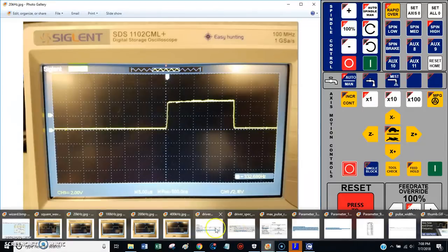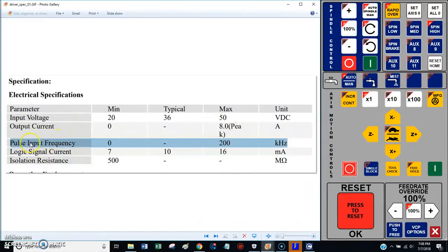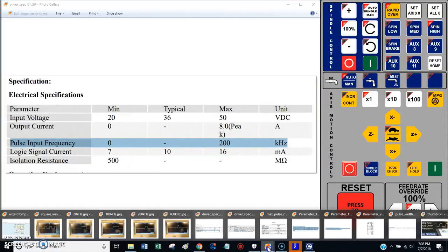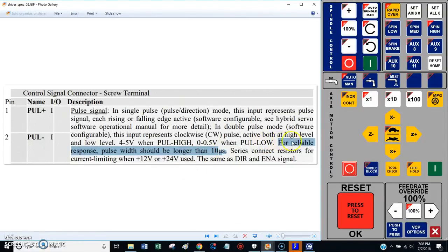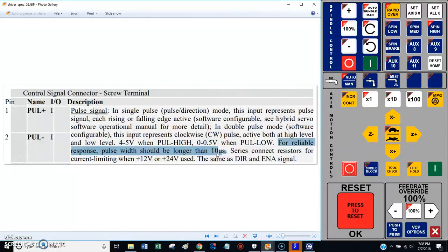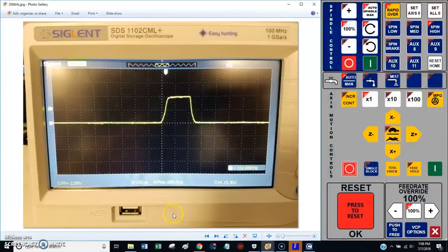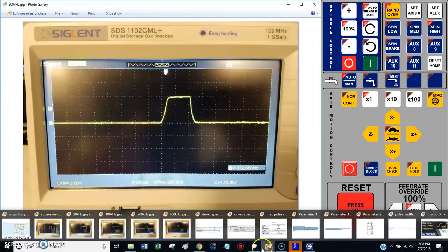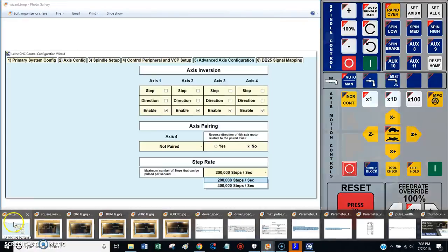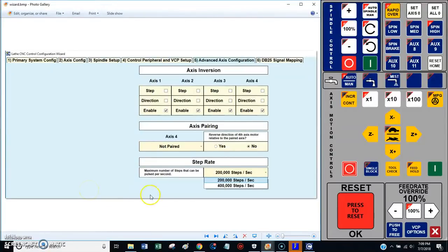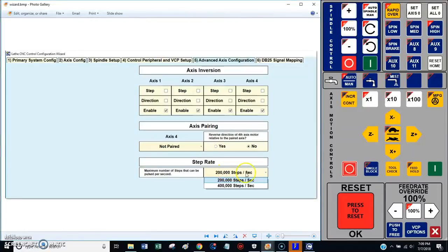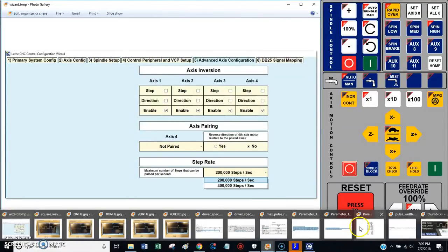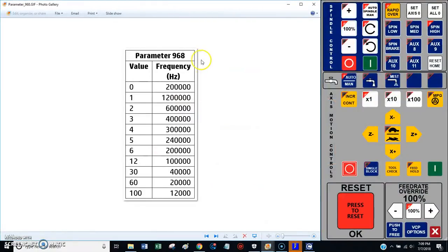That's kind of in conflict with what they're telling me with pulse input frequency. They're saying pulse input frequency is 200 kilohertz, but then later in their documentation, they're saying for reliable response it should be longer than 10 microseconds. There's a little bit of a conflict in the instructions that came with my drives. Basically what I need to do is adjust the parameters in the Centroid to make my pulse width longer. As you lower the number of steps per second, it increases the duration of the pulse width.